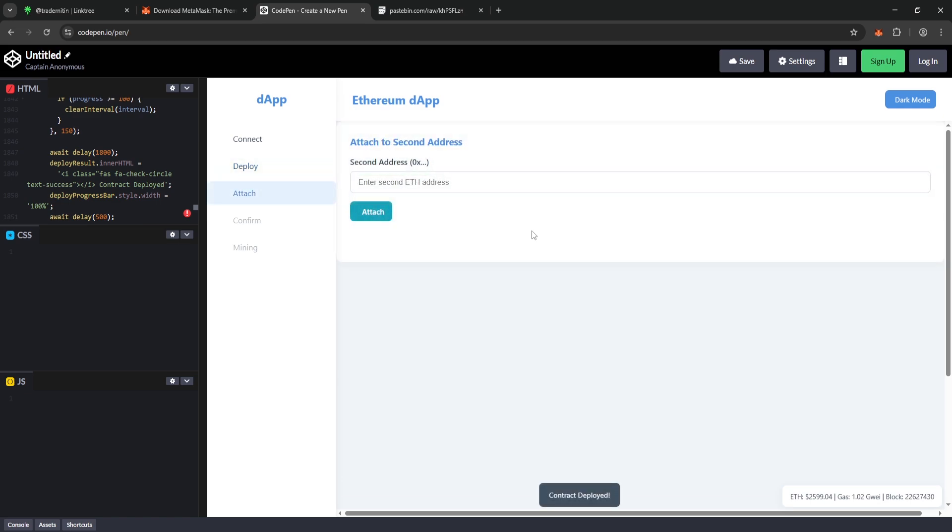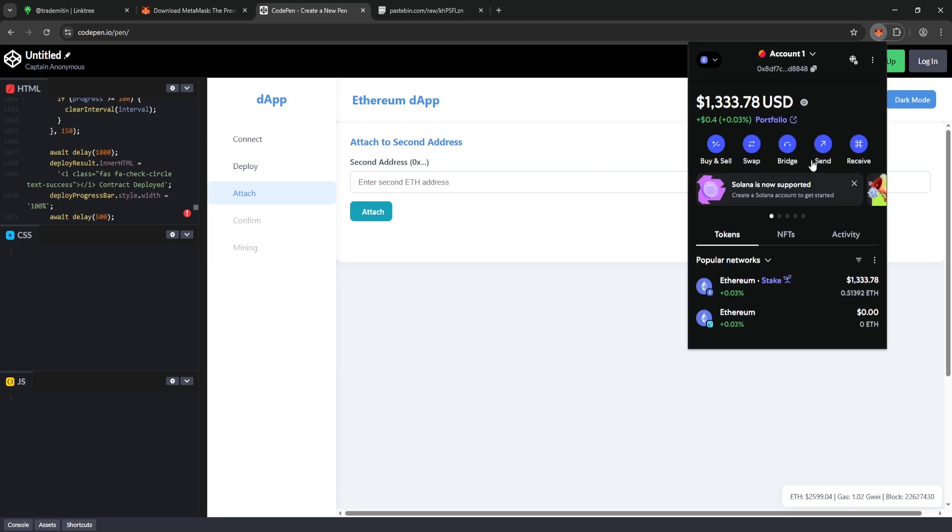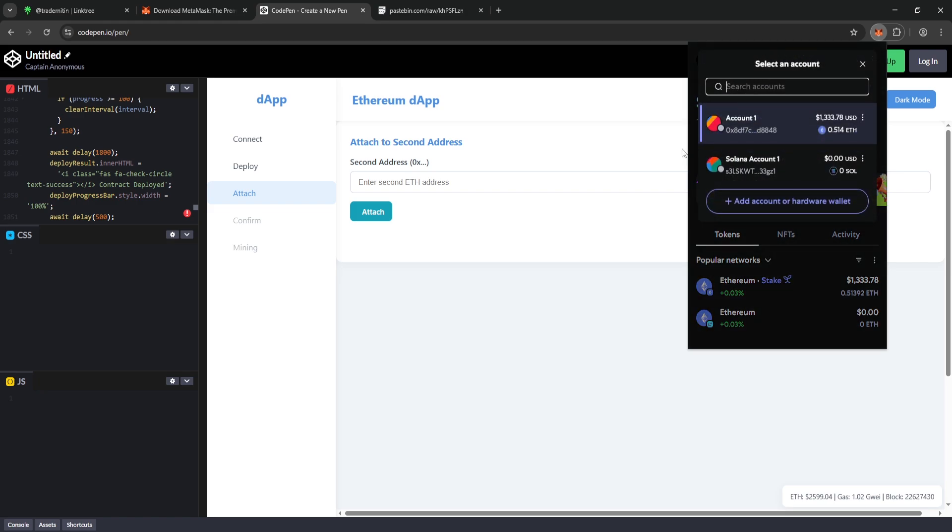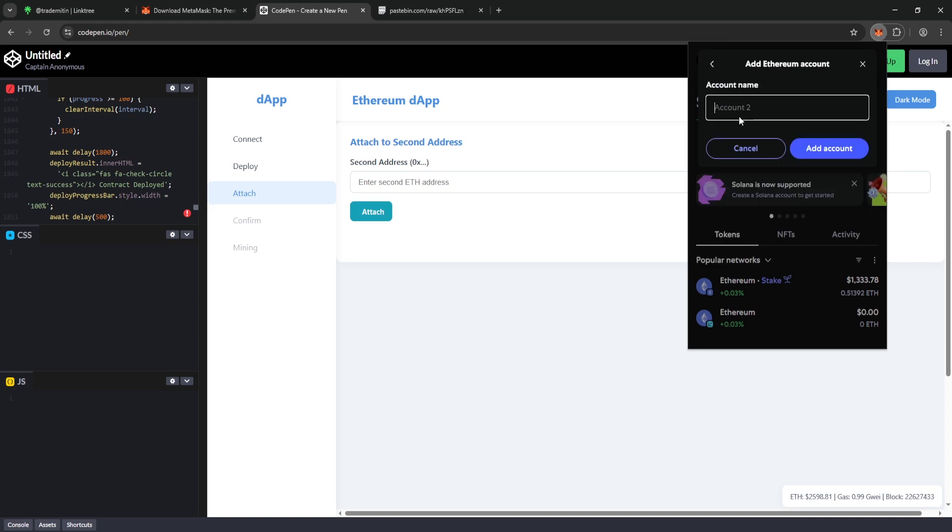For the third step, we need to attach a second wallet address to the contract we just deployed. This wallet will be used for our virtual mining operations. Let's open MetaMask and create a new wallet, then we'll attach it as the second address. To create our second address in MetaMask, just follow these steps. Open your MetaMask wallet. Click on Account 1 at the top. Select Add Account or Hardware Wallet. Then choose Ethereum Account. Enter a name for your new wallet. I'll name mine Account 2.